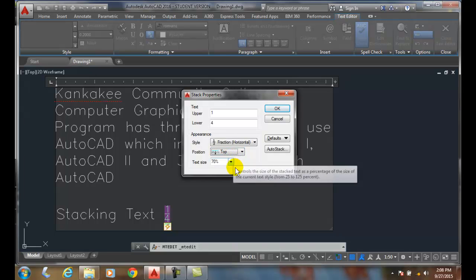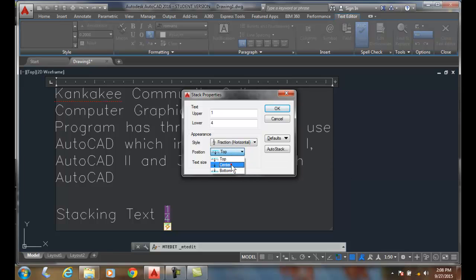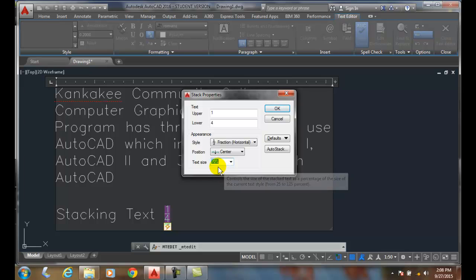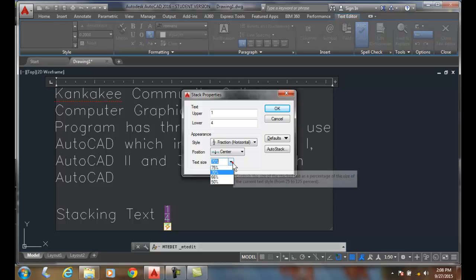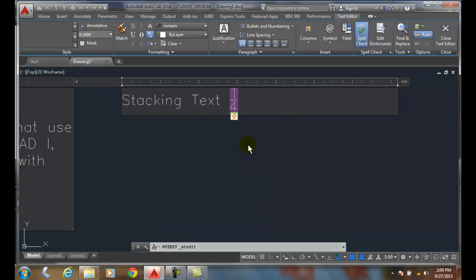Most of the times we want center, but our text size is rather important. In the mechanical ASME standards, we want this to be 100%. So we'll set that to 100 and I'll say okay. And now you can see that that is much larger.